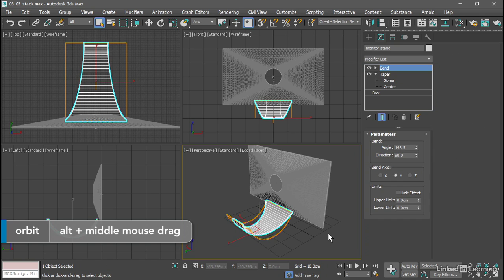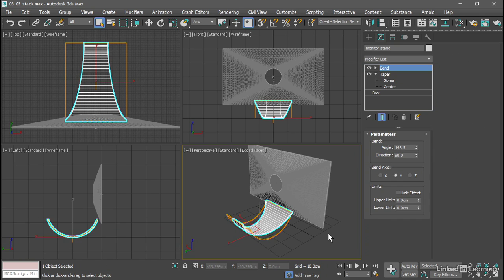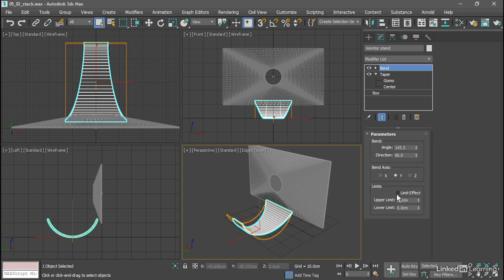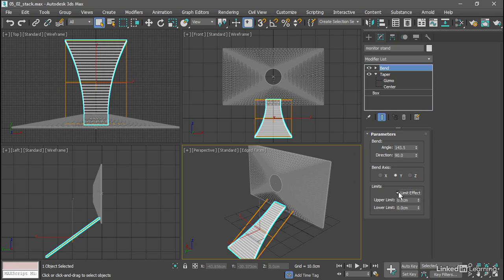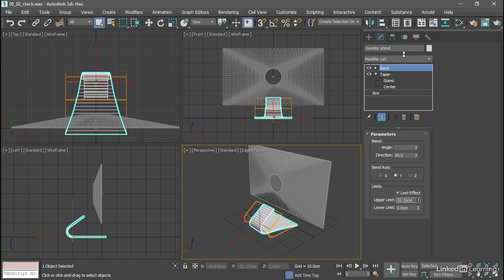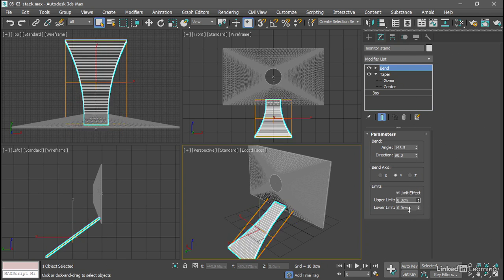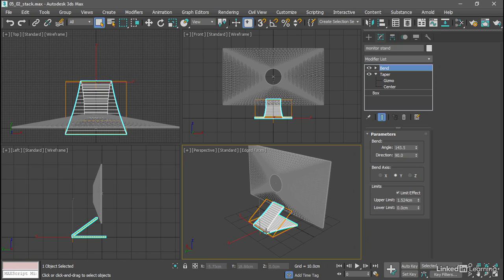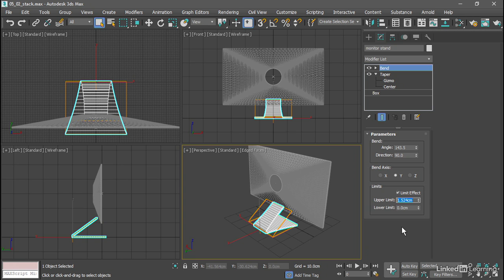And again, just like the taper modifier, we have limits for the effect. I only want the bend to be constrained within a very small area. I want most of the object to be straight and linear or flat. So I'll turn on limit effect and we'll adjust these values. Let's leave the lower limit at zero and increase the upper limit. We want a very small value here. Only a very small area is going to be bent. The rest of it's going to be flat. I'll set the upper limit to a value of five centimeters.